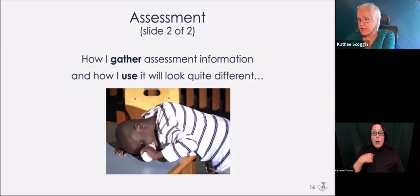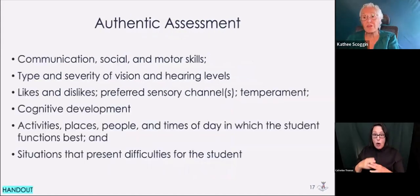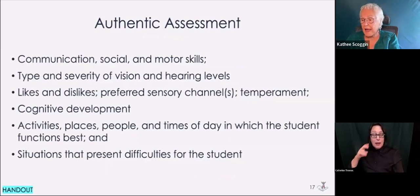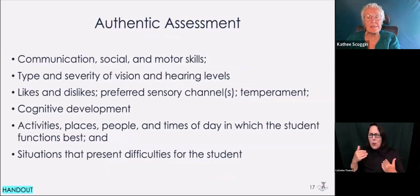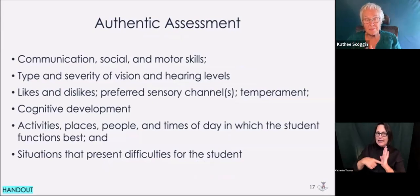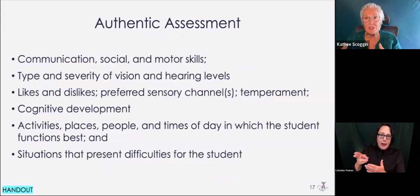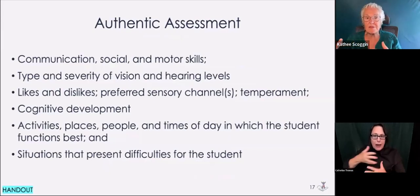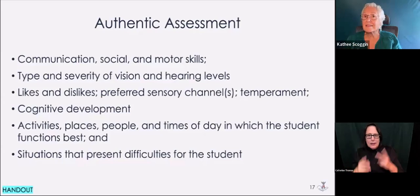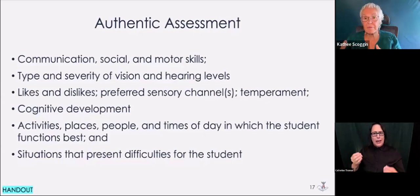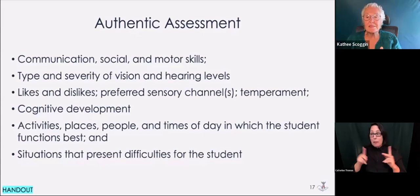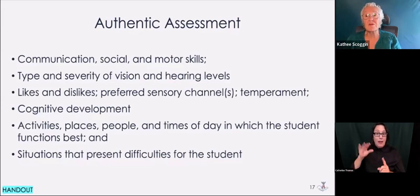We did give you a handout called Authentic Assessment, developed at the National Center on Deaf-Blindness. It gives points to think about and examples of students who used authentic assessment. Authentic assessment covers communication, social interaction, motor skills, the type and severity of vision and hearing levels, likes and dislikes, which sensory channels work best, temperament, cognitive development, activities, places, people, and times of day in which a student functions best.